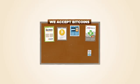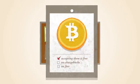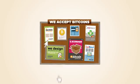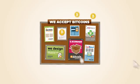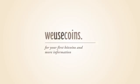Bitcoins are a great way for small businesses and freelancers to get noticed. It doesn't cost anything to start accepting them, there are no chargebacks or fees and you'll get additional business from the Bitcoin economy. For your first Bitcoins and more information, visit WeUseCoins.com